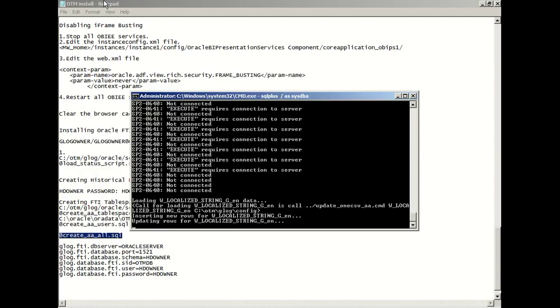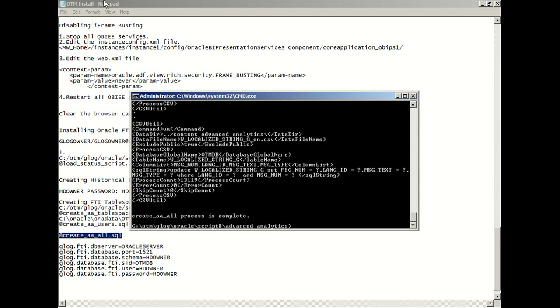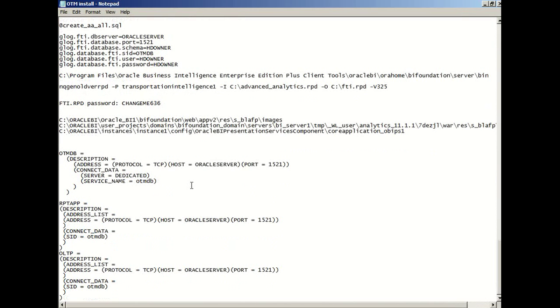We'll use this HD owner schema in the repository that we're going to create. Okay, so everything is done now, we don't have any errors.